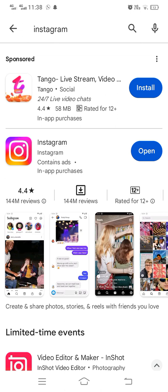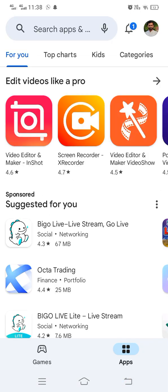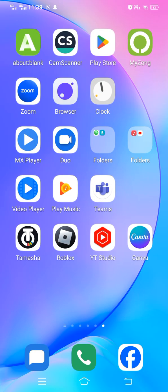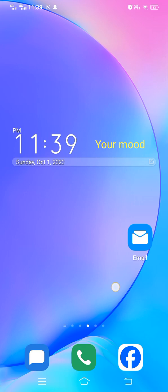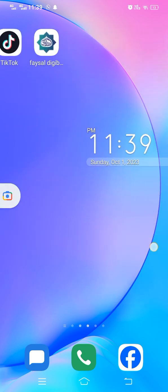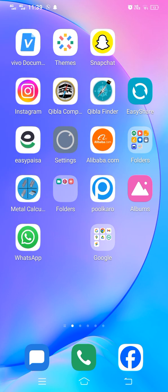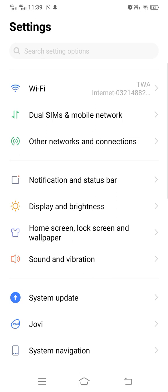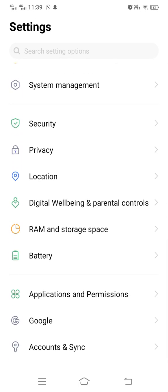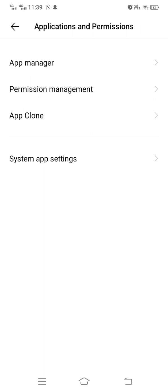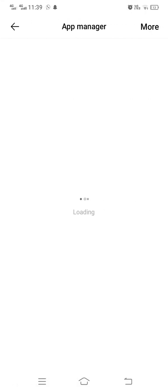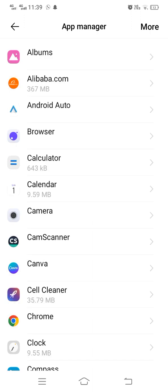Hopefully after updating your Instagram your problem will be fixed. If the problem still exists after updating, go into Settings, scroll down and go into App Management — on this device it is called 'Application and Permission'. Tap on it, then tap on App Manager, and find Instagram since you are trying to fix a problem related to Instagram.